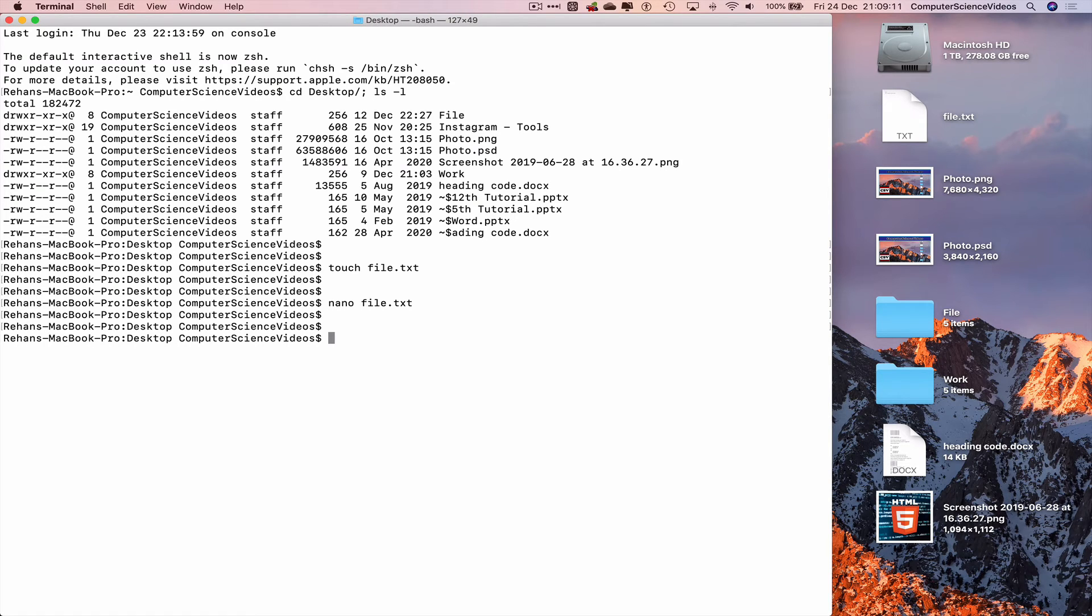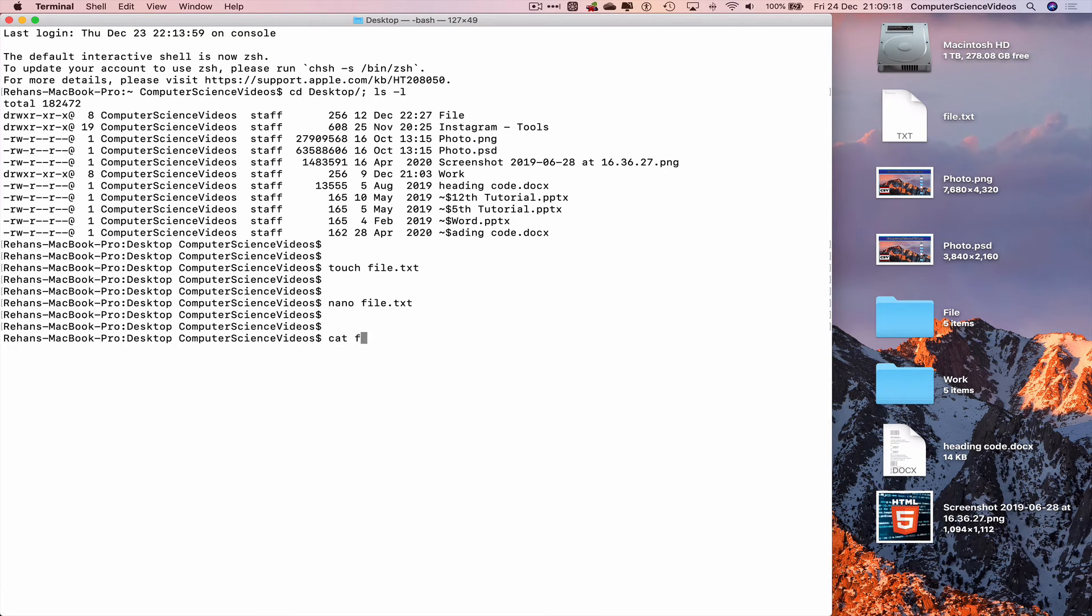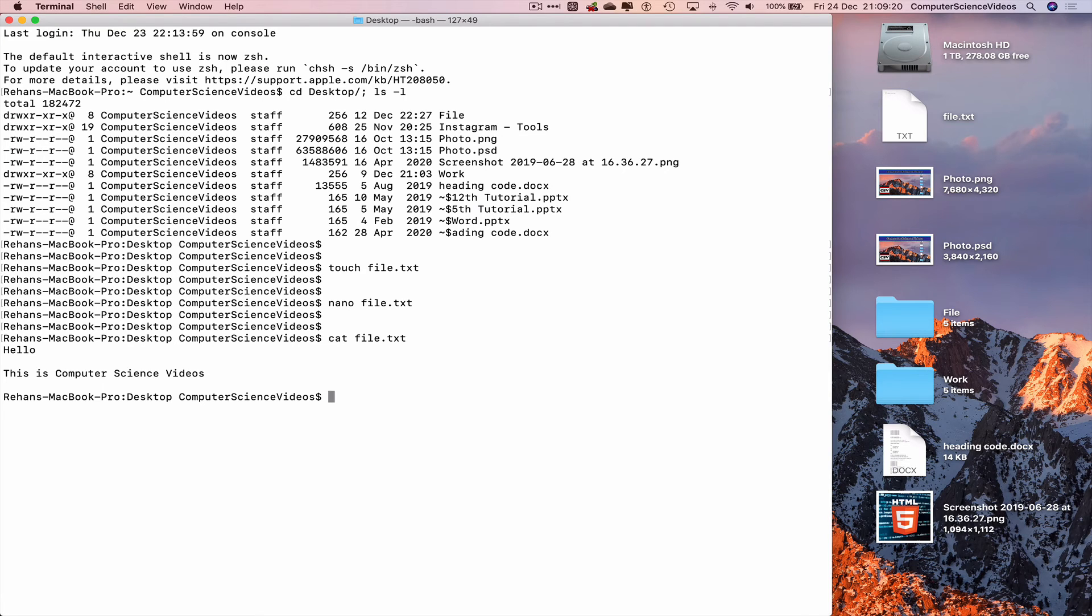Use the cat command to view the contents of the text file in terminal and there we go. Hello, this is computer science videos, all from the terminal.